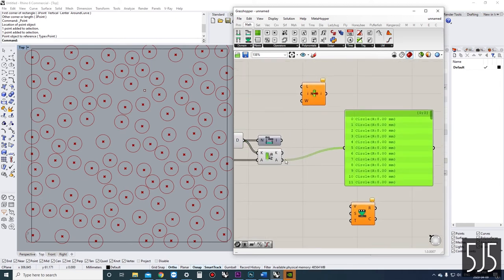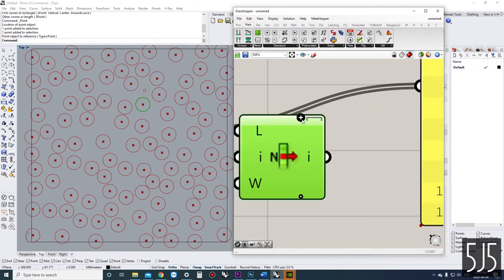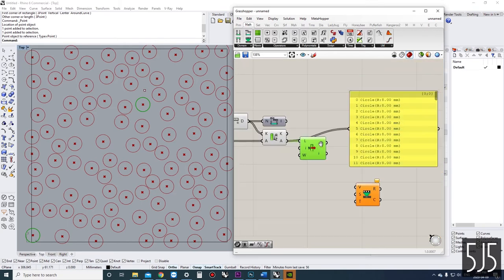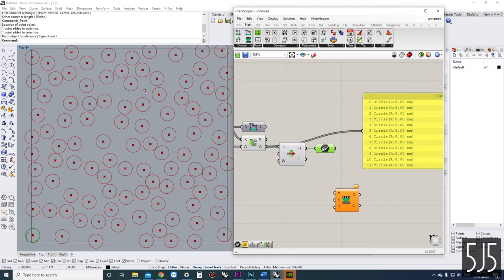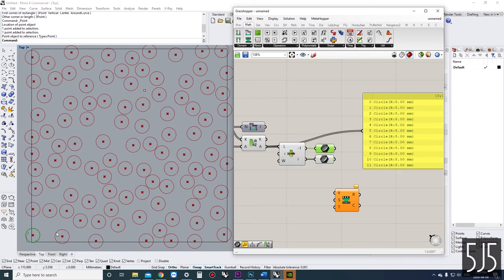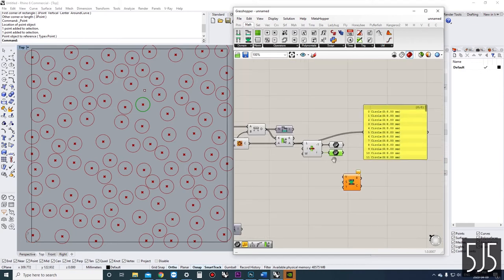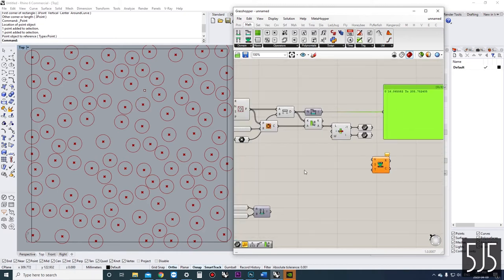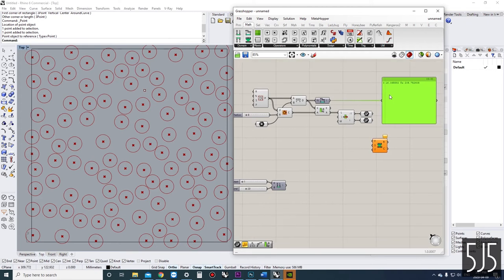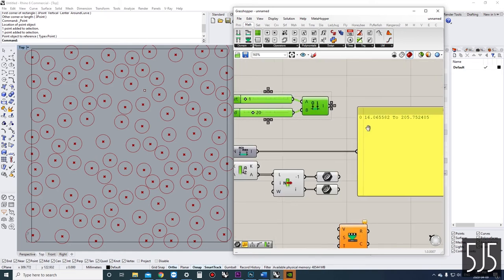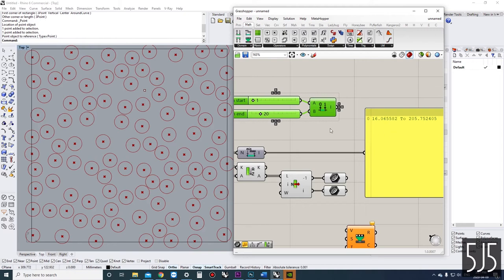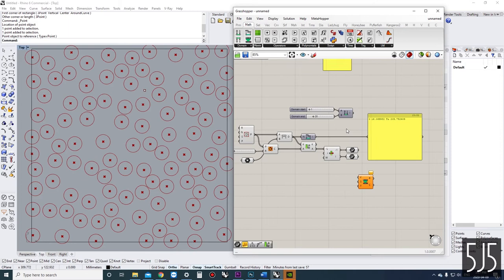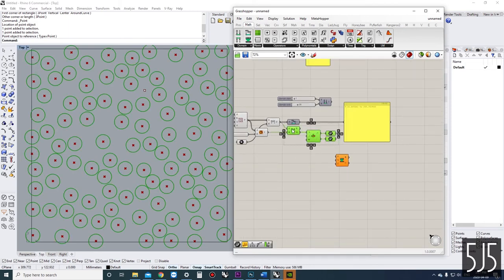We have a whole bunch of circles sorted closest to furthest. We can see this is the closest circle to the dot and this is the furthest. We want this closest circle to have a radius of 20 and the furthest to have a radius of 1. So we need to remap the distance numbers that go from 16 to 205 to be 20 to 1. We don't really need the sorted visualization for the script to work, so let's get rid of that.